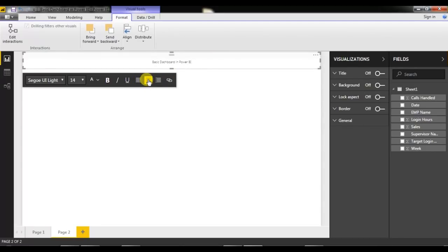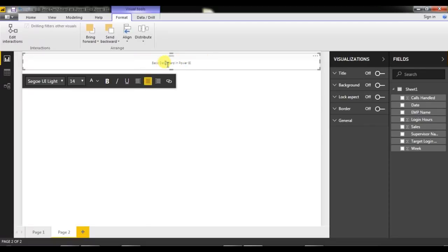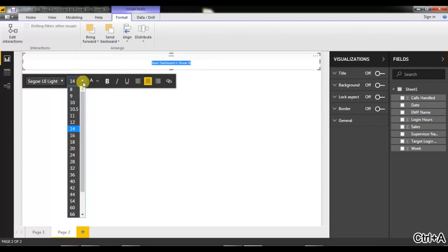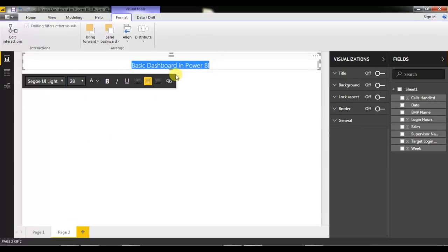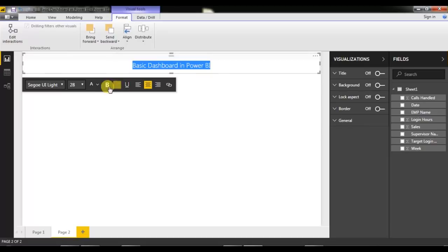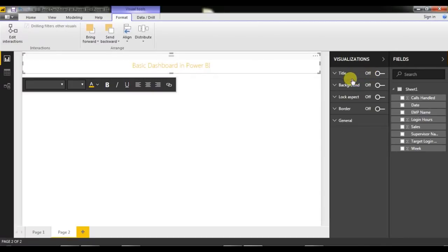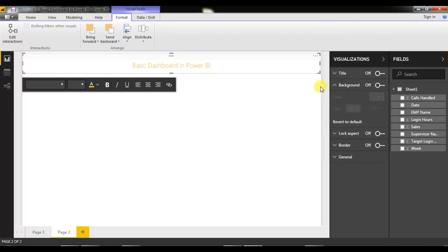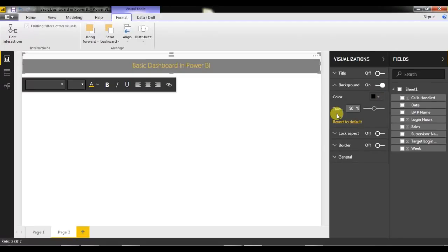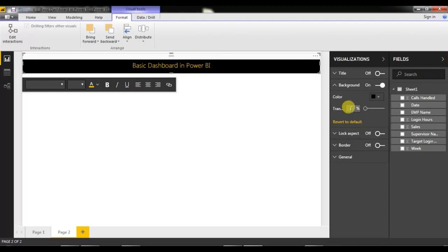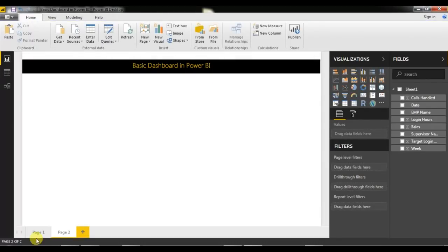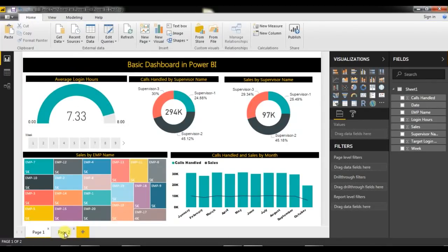You can align the text to middle, press Ctrl+A to select all, and change the font size to whatever you want. You can also give a font color — I'm choosing yellow. For the background color, click on the background section, enable it, then choose a color — I'm choosing black. Set the transparency to zero so it shows as solid black. Now our title is ready.